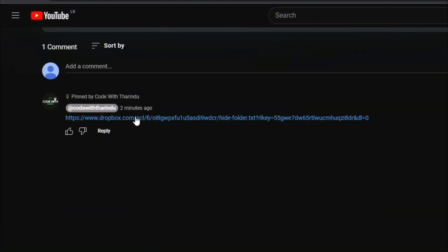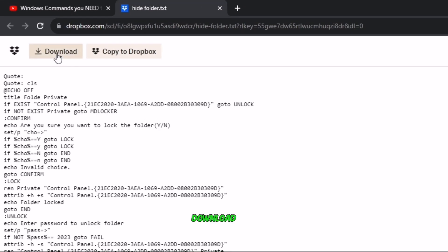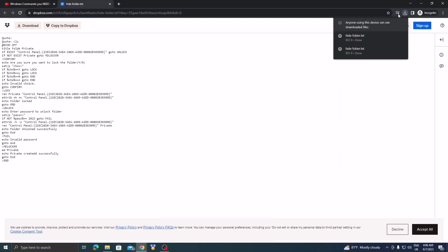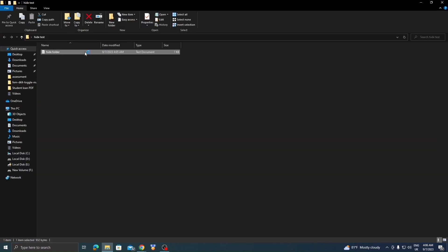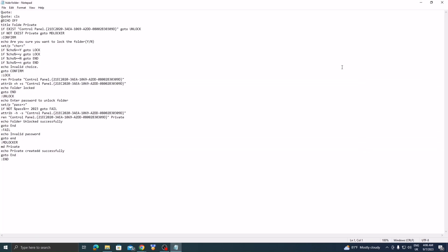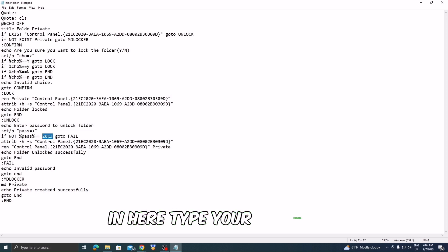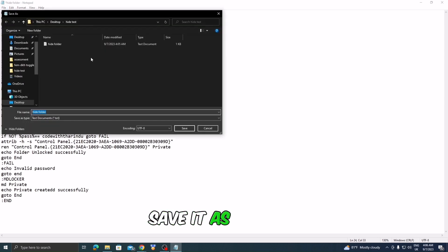Click on the link in the first comment. Download it. Open it. In here, type your password. Save it as a bat file.